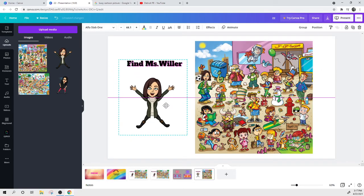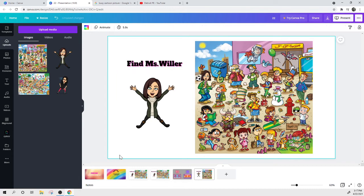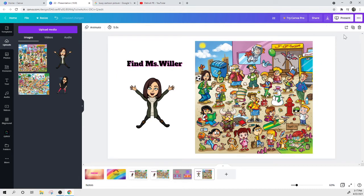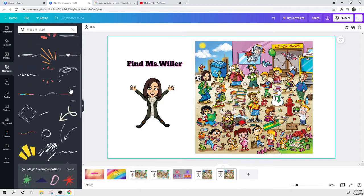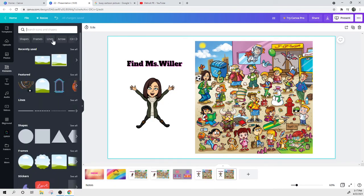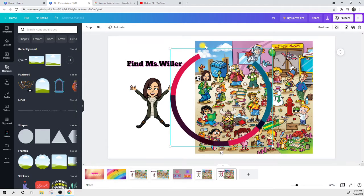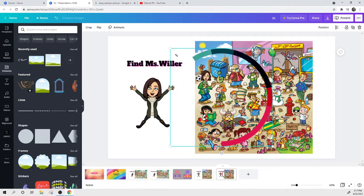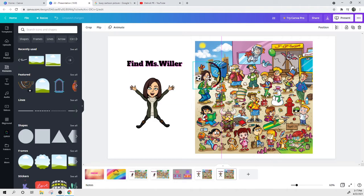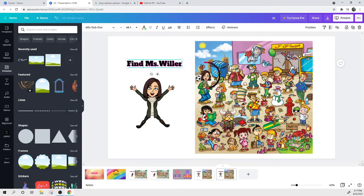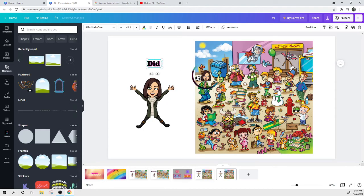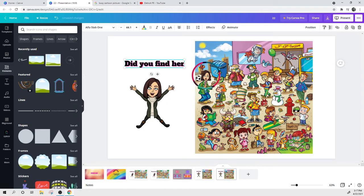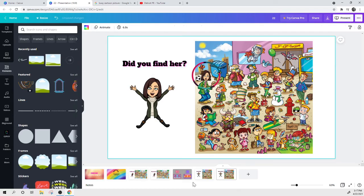So then now I want to center her here. Great. Here's my scene. I'm going to duplicate this page. And then I'm going to go back into my elements. Recently used. I want to keep the same theme. So I'm going to grab this. Make it smaller. Bam. And then did you find her? You can add some arrows. You can make it fancy. So there you go. Scene two is now completed.